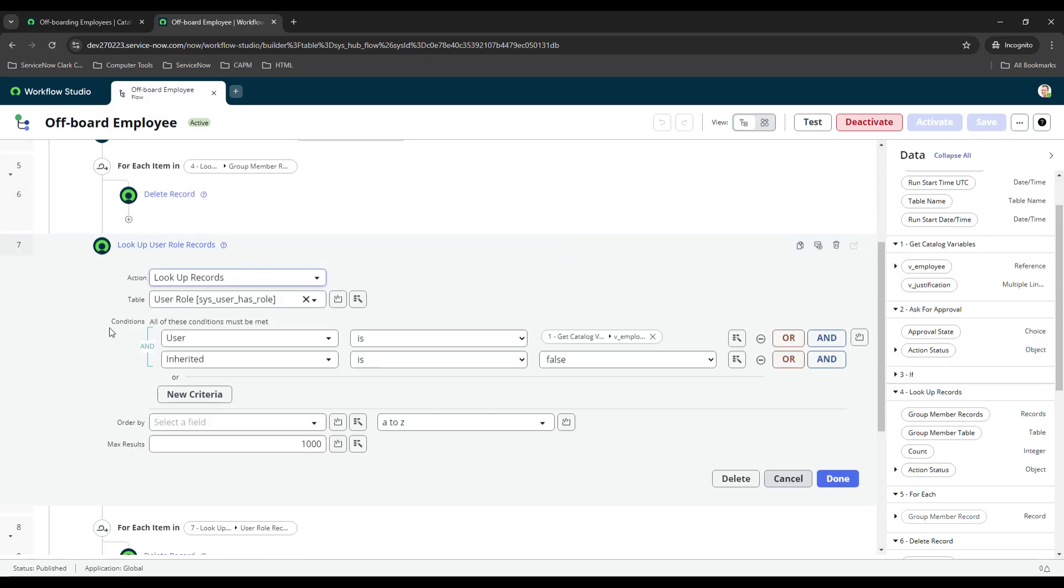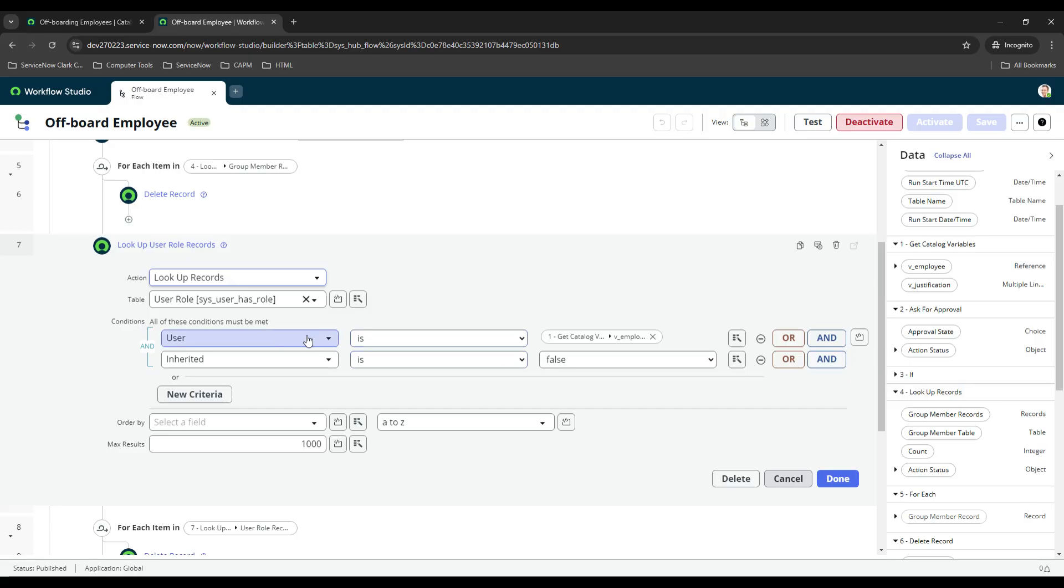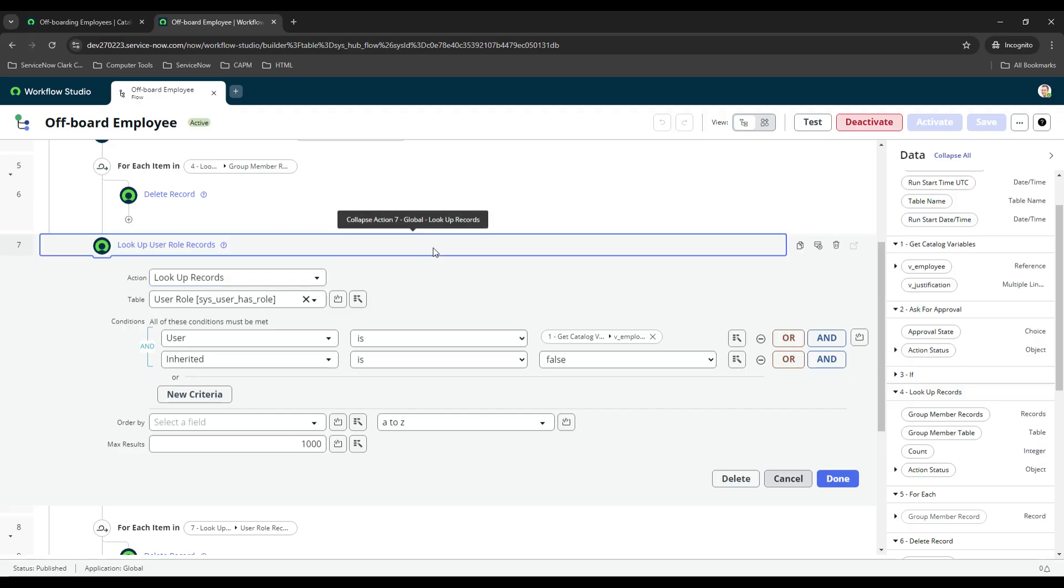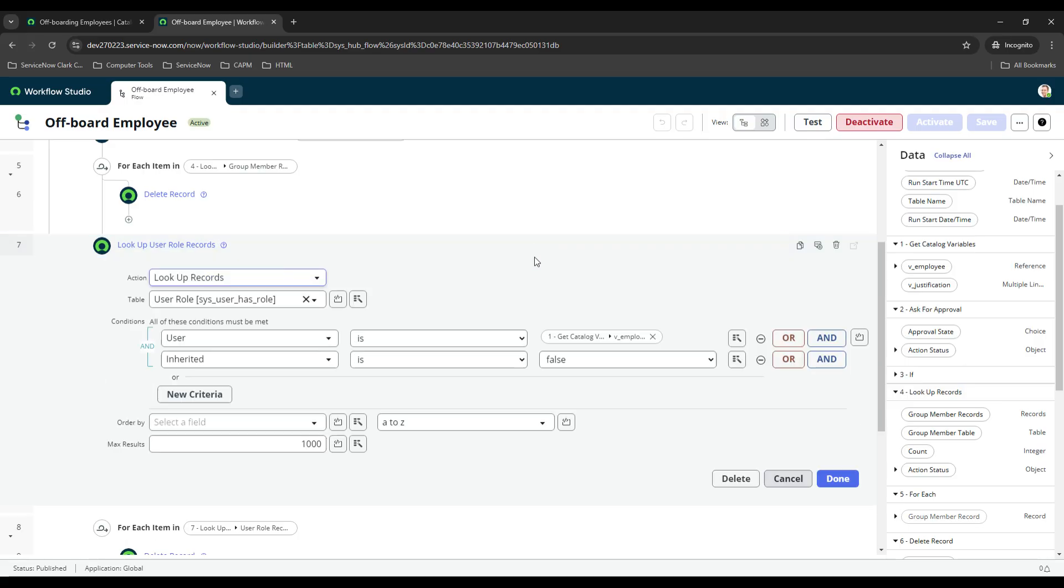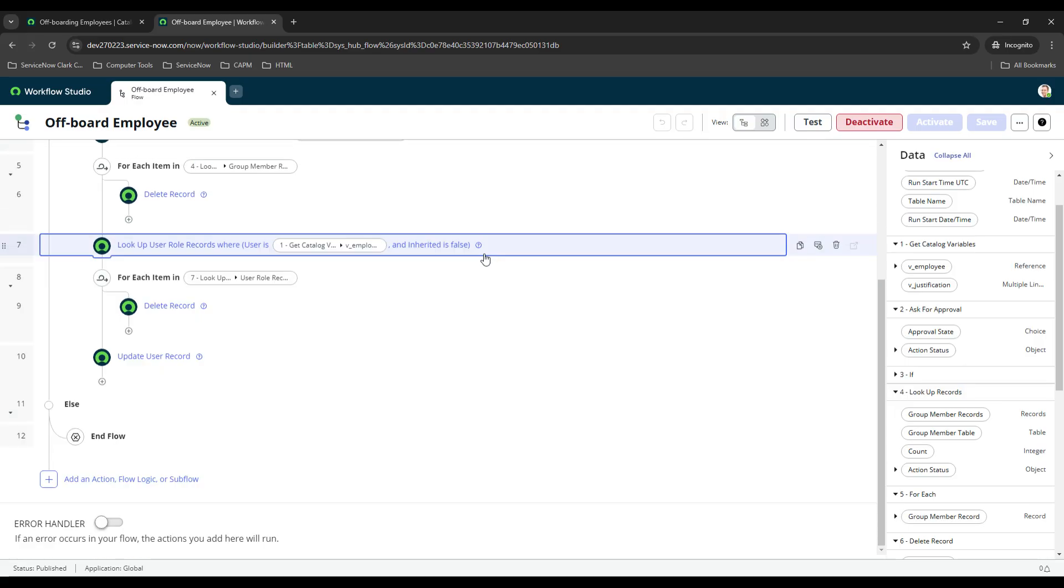Essentially doing the exact same thing under the roles table. I'll explain why this is here in a second, but there's the sys_user_has_role table, so that's the record that stores all of the role associations for users on your instance. Same thing I just did user is and then I selected this variable. You need to do this though, otherwise you're going to run into security issues when trying to remove roles from your flows. You need to do inherited is false, because you cannot delete an inherited role using flow designer, but it doesn't matter because it'll still get deleted anyway.